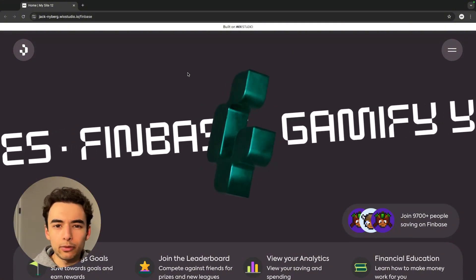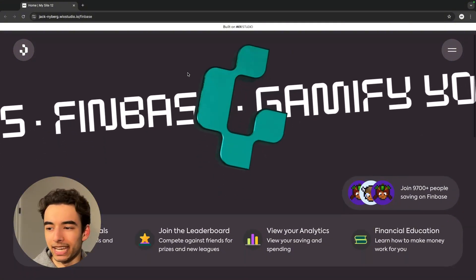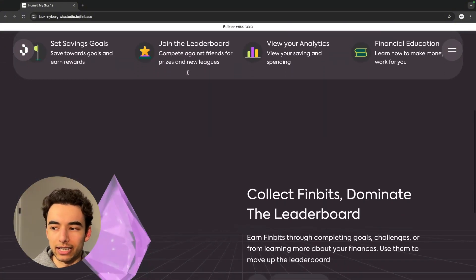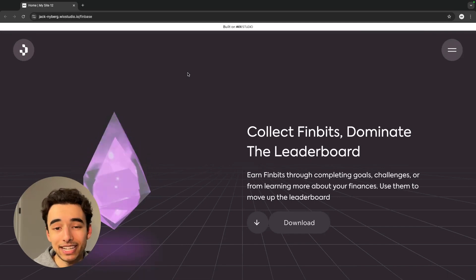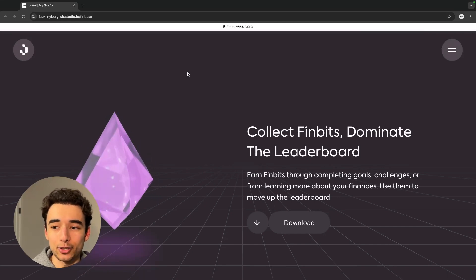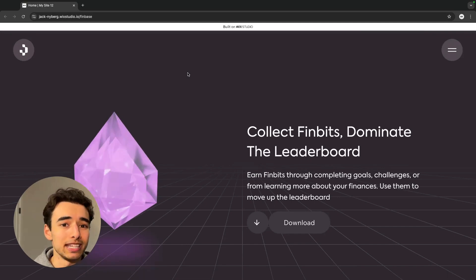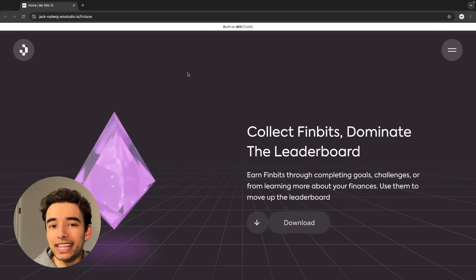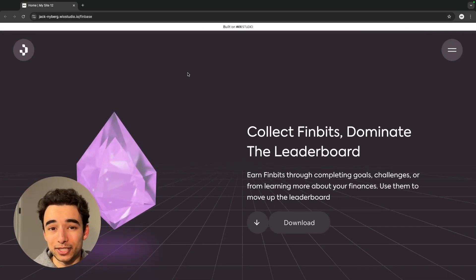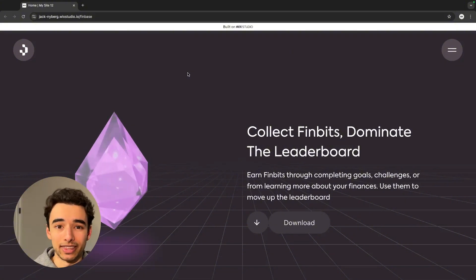If we scroll down, we can see the gem in its full glory, and while it did take me a couple hours to make both of these 3D assets, I would say that learning it was totally worth it.